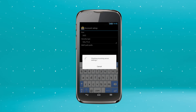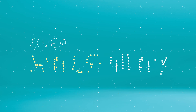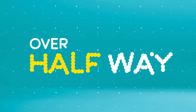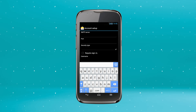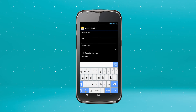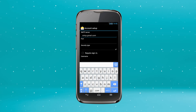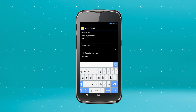Your phone will confirm your settings are valid and take you to the outgoing settings. You're over halfway — keep going. Now hit the SMTP server field. Enter smtp.gmail.com.